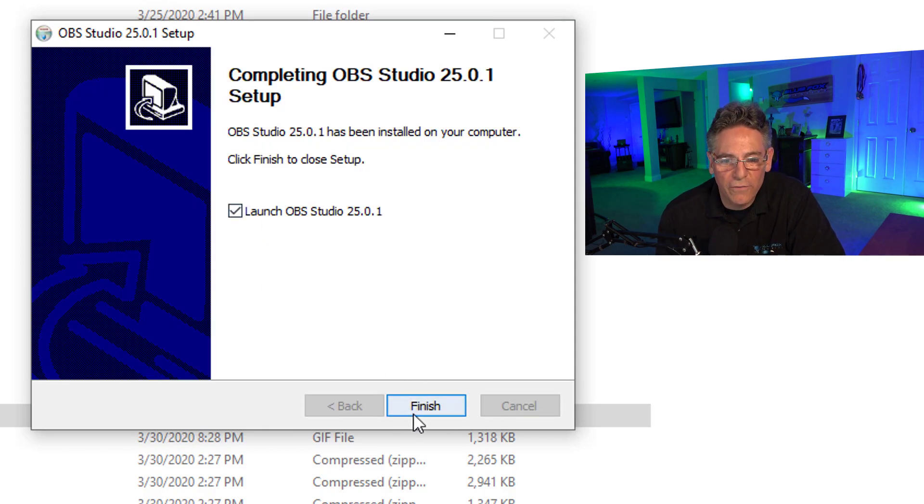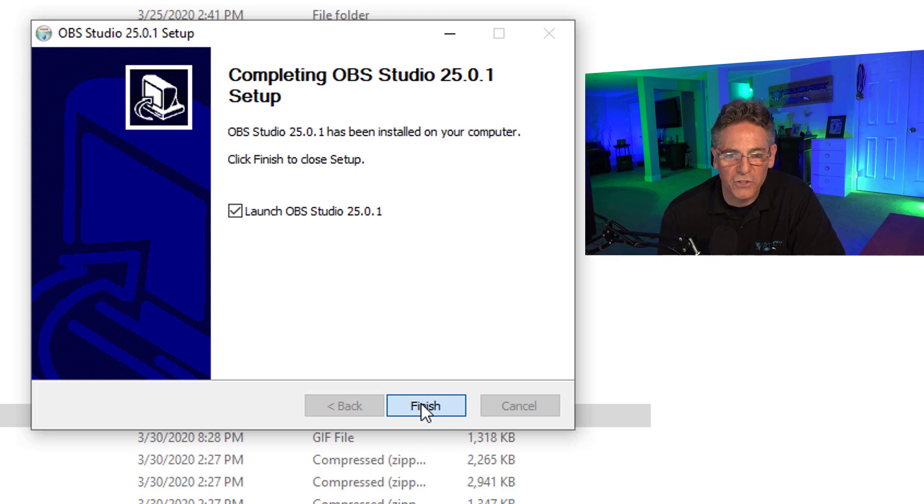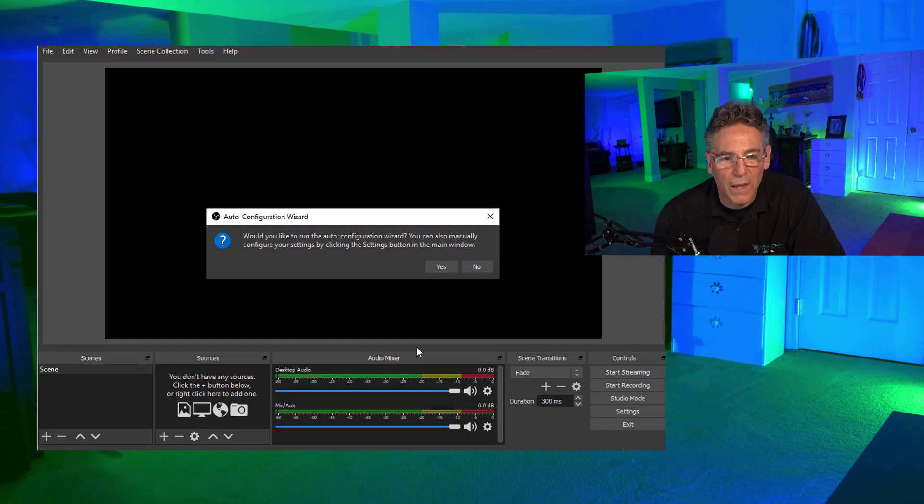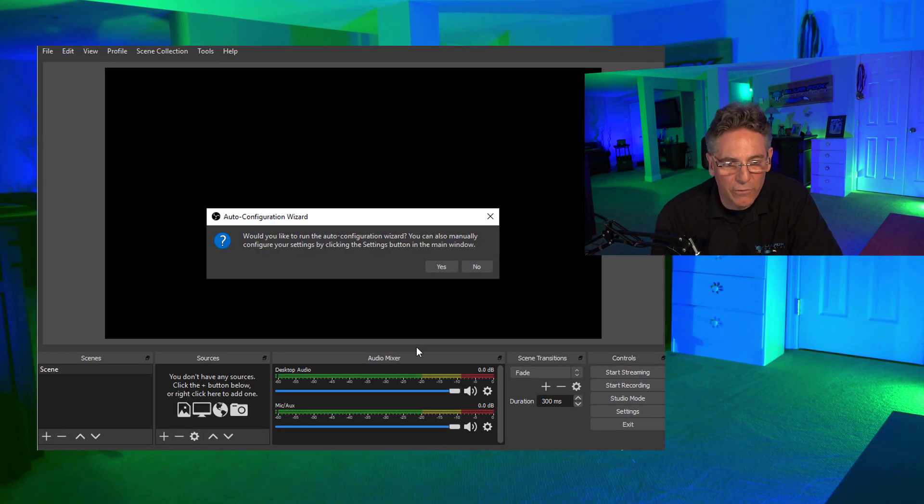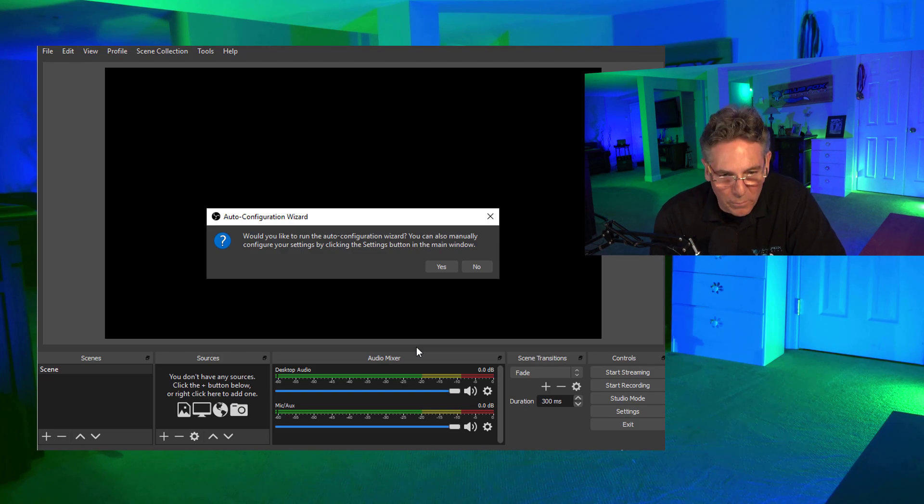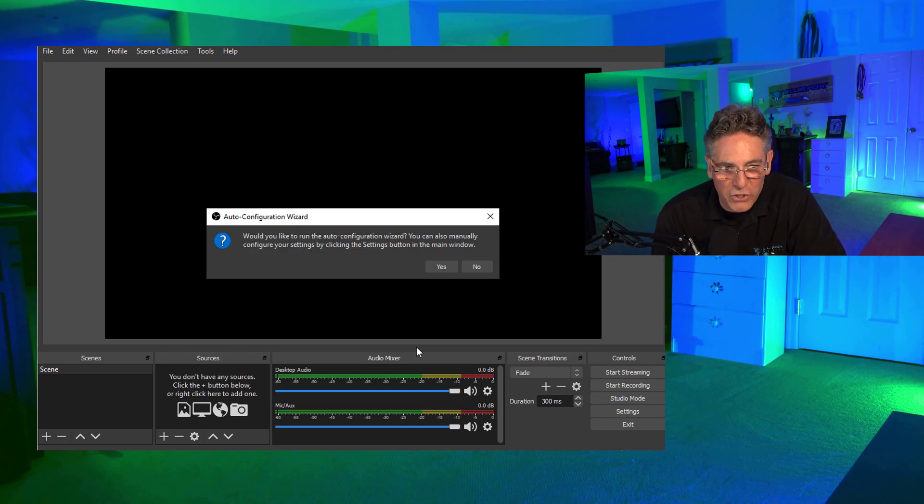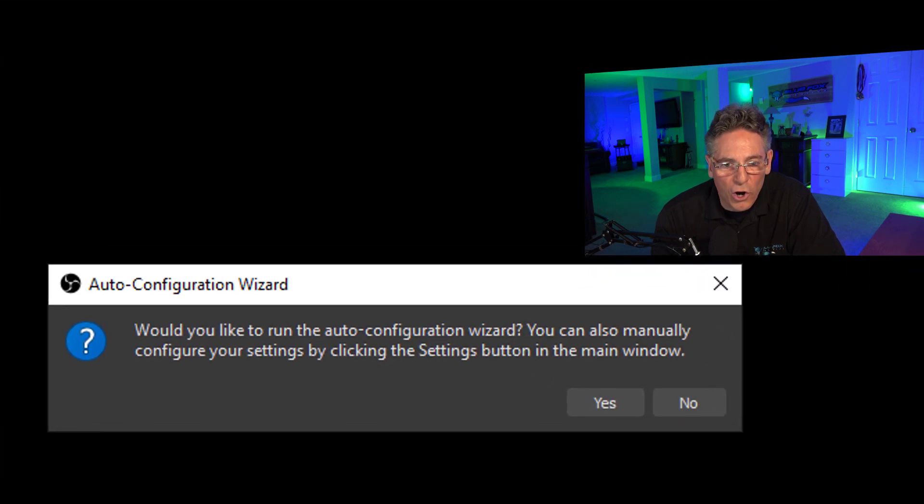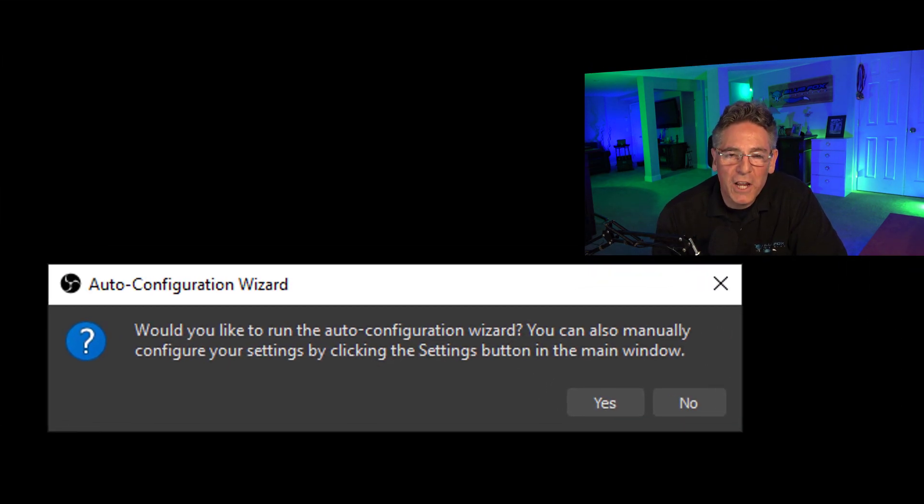Hit install. Make sure that launch OBS Studio is checked off and click finish. And the program opens automatically for the first time.